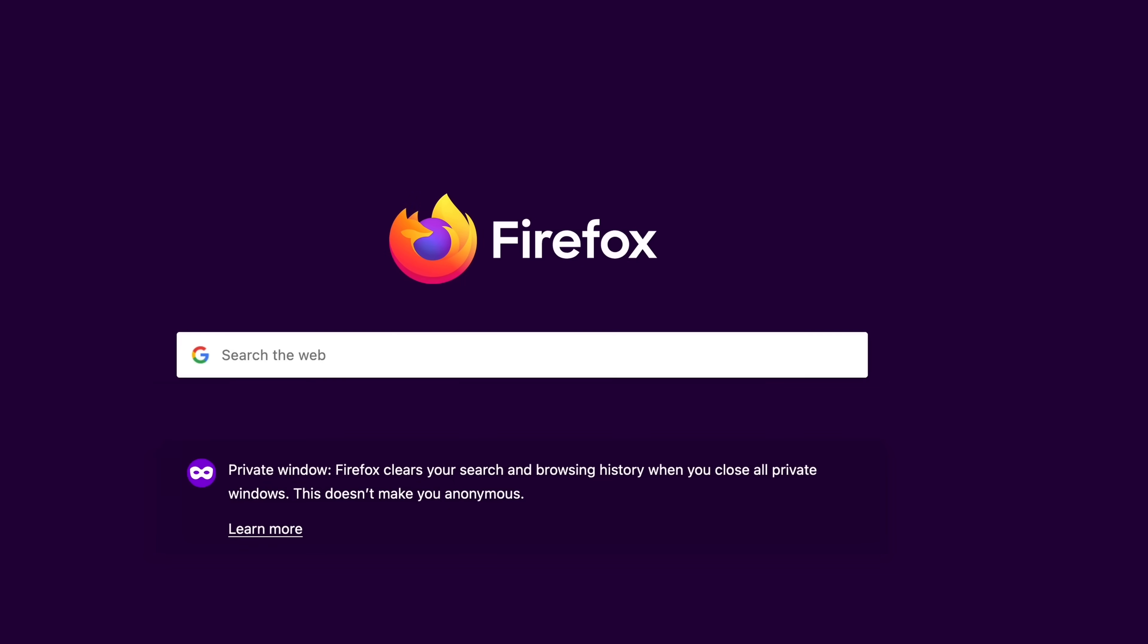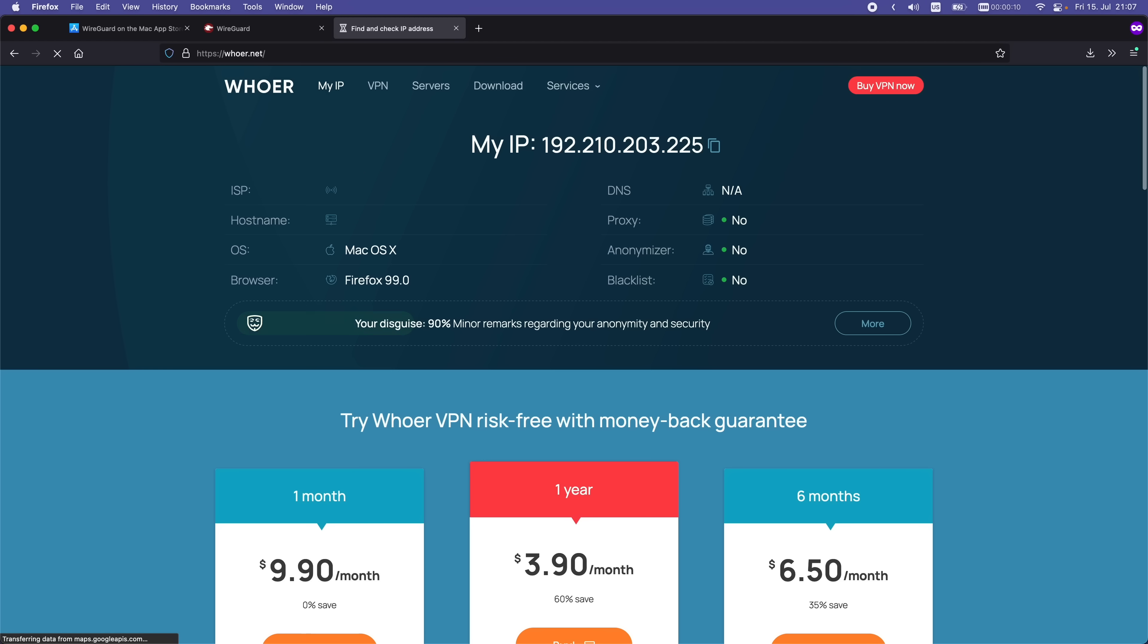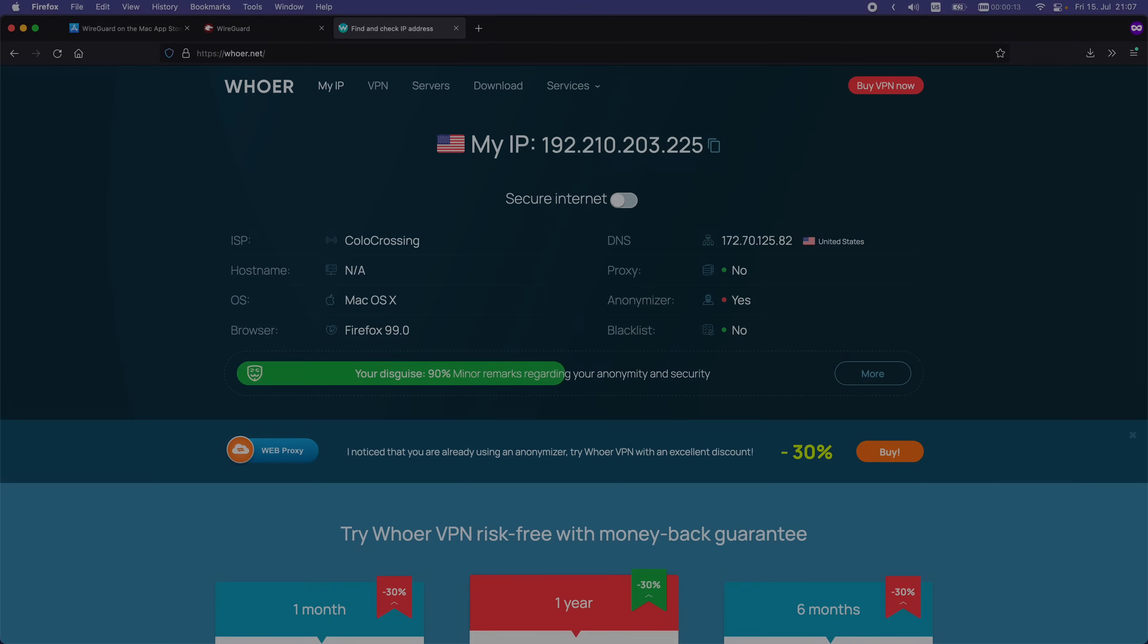Once again, I'm going to go back to the browser and check my IP. As you can see, it matches the IP of my VPS, so we're all set.